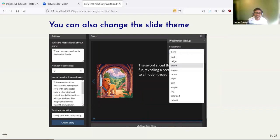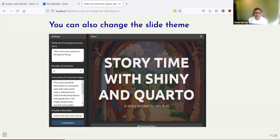You also have the option to change theme. I'm using just the default themes that are available through Quarto. So if I change it to the plot theme, this is what it would look like.